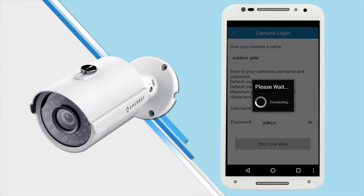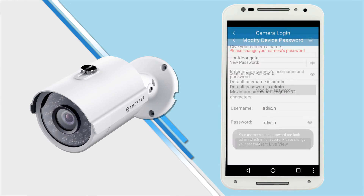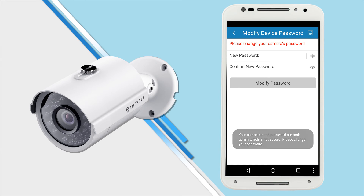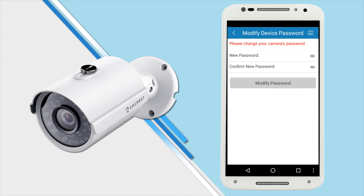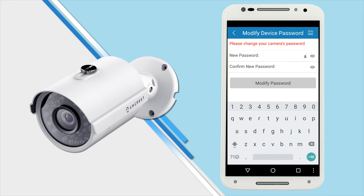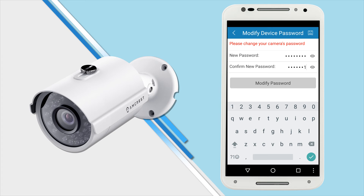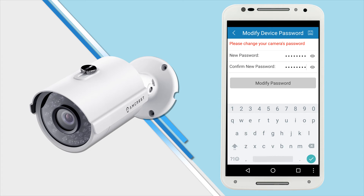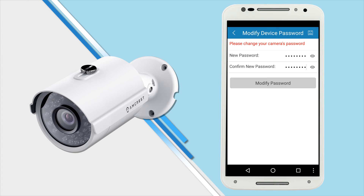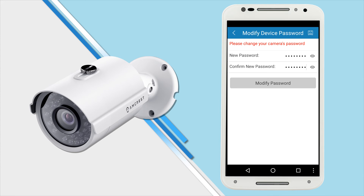If you are logging in for the first time, you will be prompted to create a new password. Please select a secure password that contains at least 8 characters. You can use a combination of uppercase letters, lowercase letters, and numbers. The password change will take effect immediately, so take great care to remember it for future use.